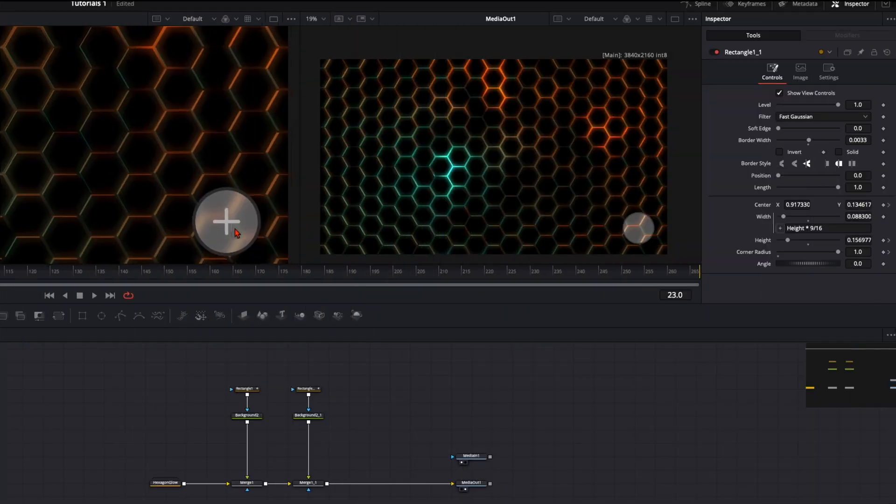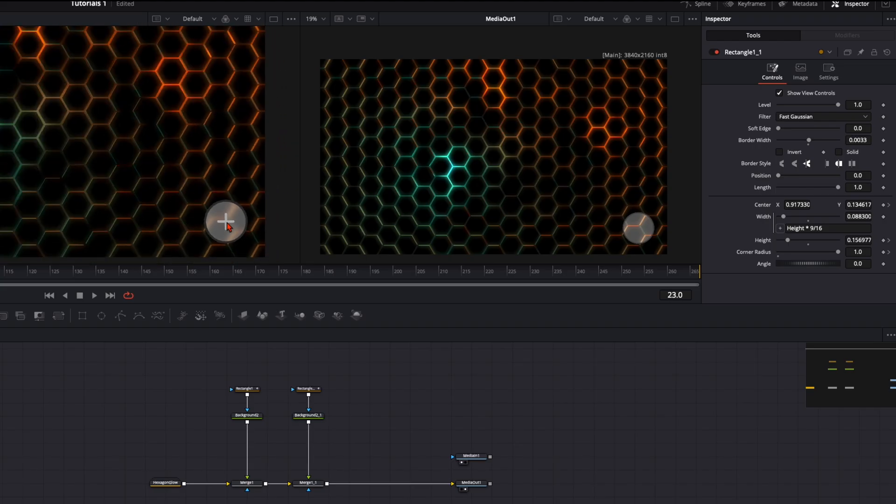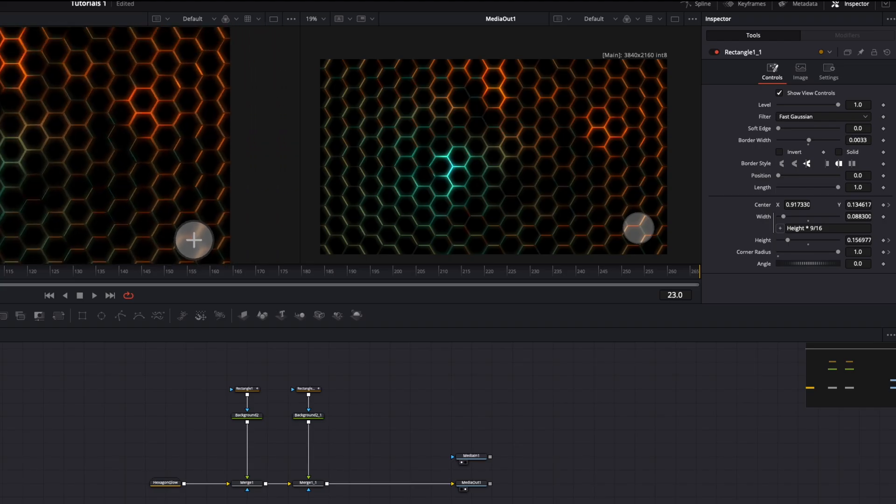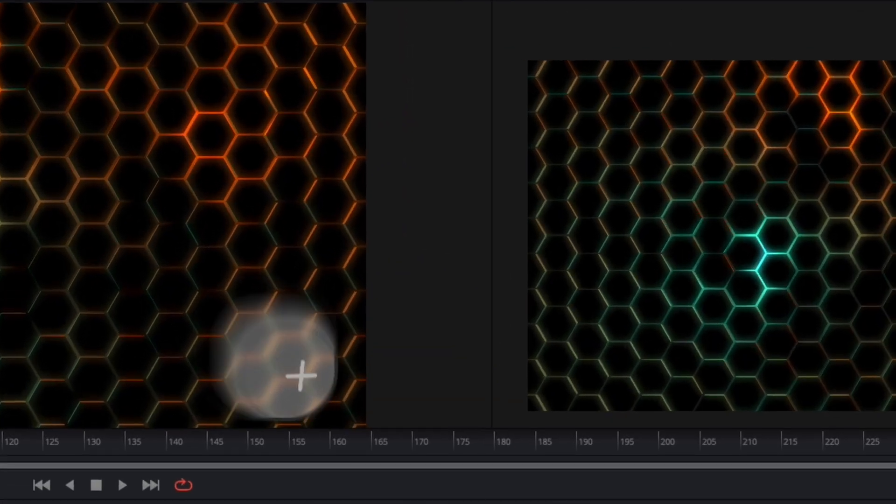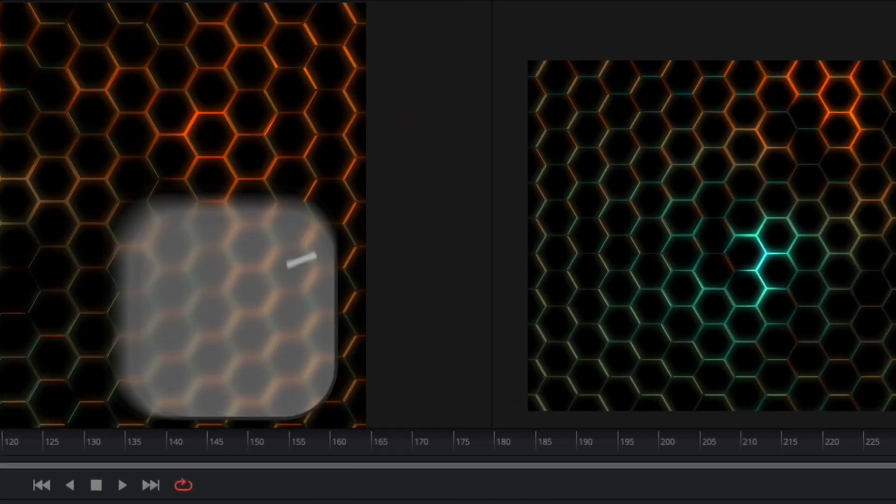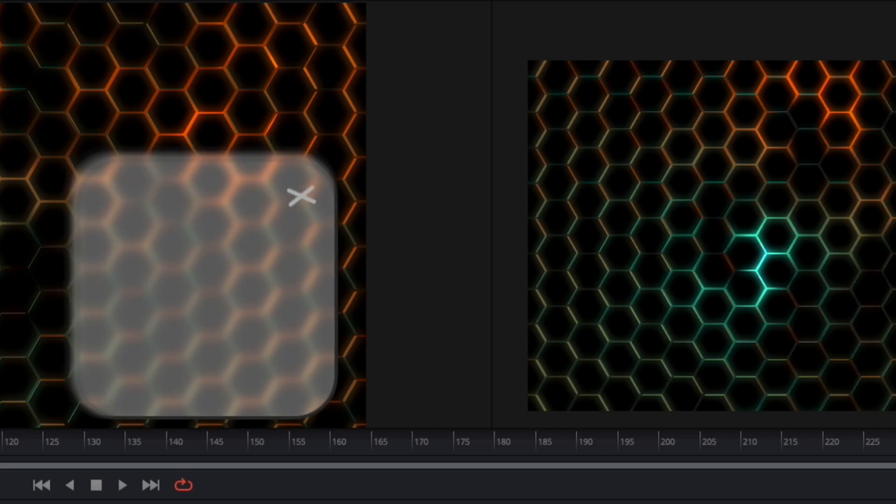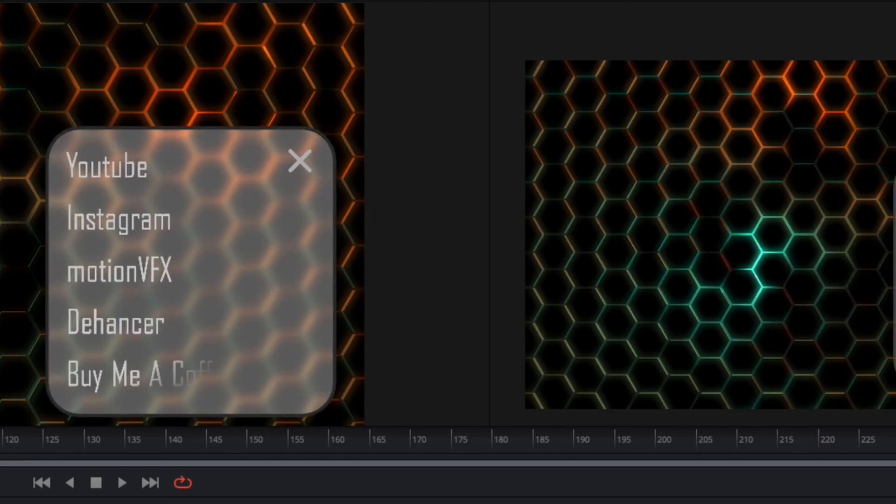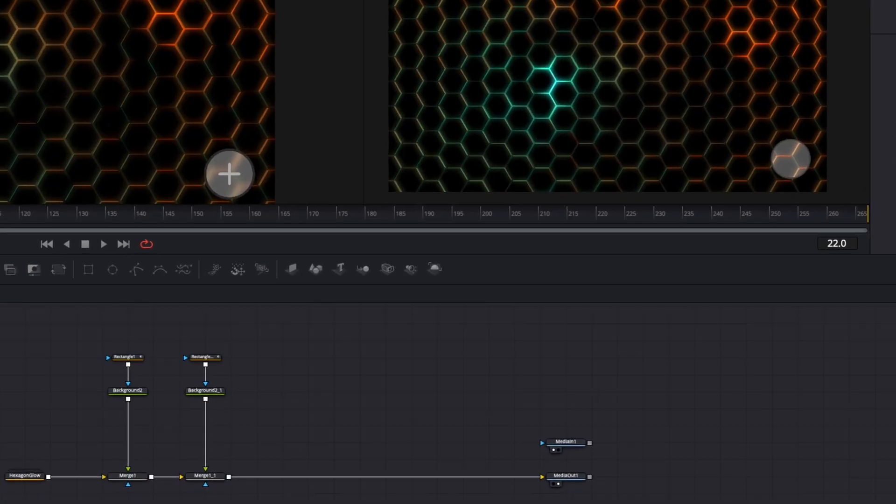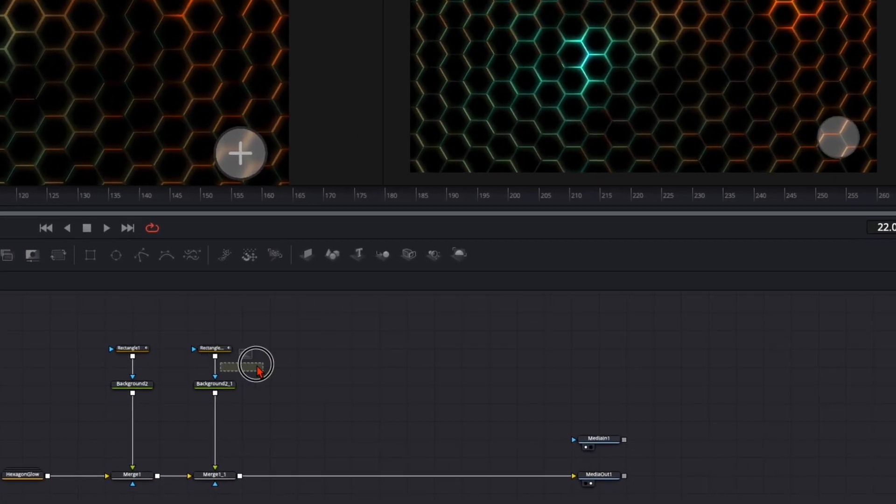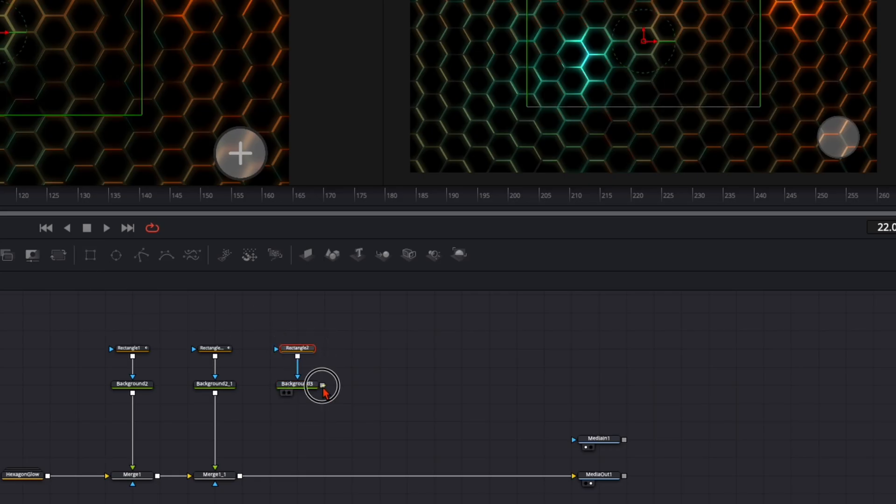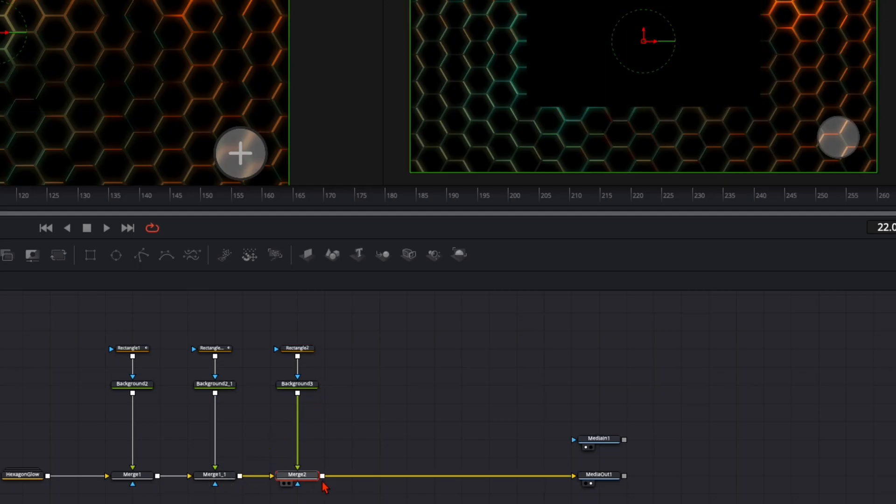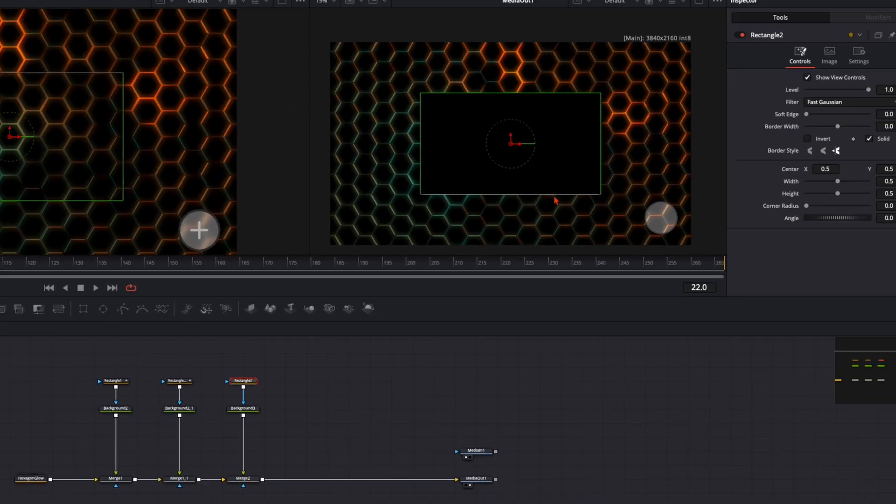The next step is to create this little plus icon. When you take a closer look, when the animation goes up it flips to a cross. For that we once again need a background and a rectangle mask. Plug it in and plug the background to the square. This creates a merge node.